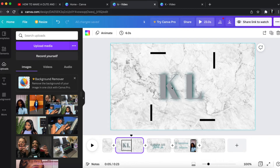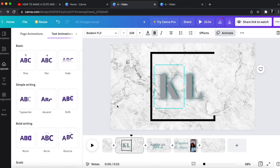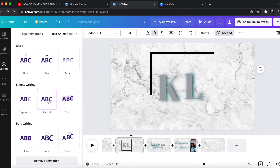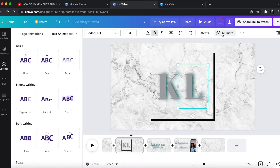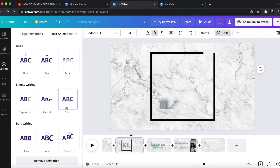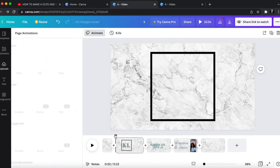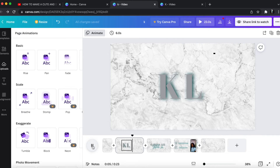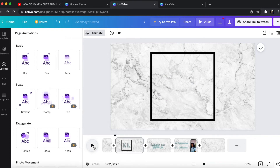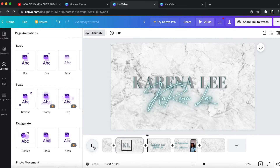Now let me show you how I did the animations. For the K, I go to Animate and chose Ascend — and next to that is Typewriter, which is what I chose for the K. For the L I chose Shift. So the K comes upward and the L comes down. I'll play that for you guys so you can see how that transition looks. And yes, you can see the box is also moving on its own.